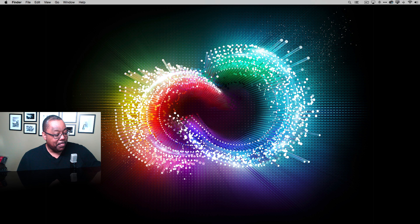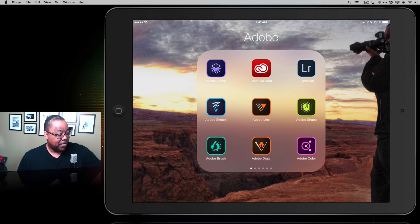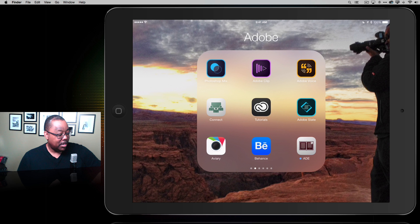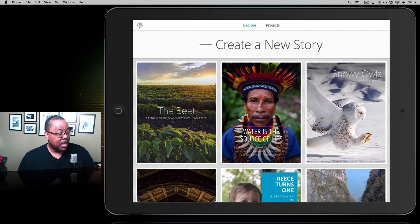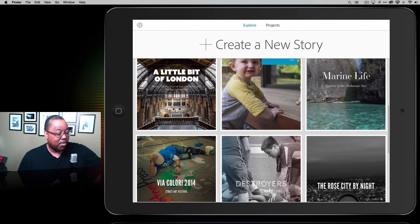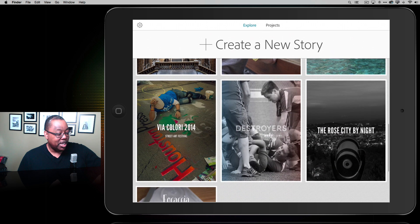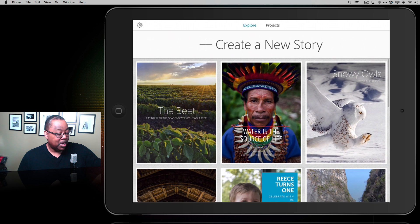Here I am on my iPad Air 2, and I'm going to go ahead and go to my Adobe folder, swipe over, and there's Adobe Slate. When I launch Adobe Slate, one of the things I love about it is it's giving me an Explore tab by default, and that lets me peruse other people's Adobe Slate projects so I can get some inspiration.